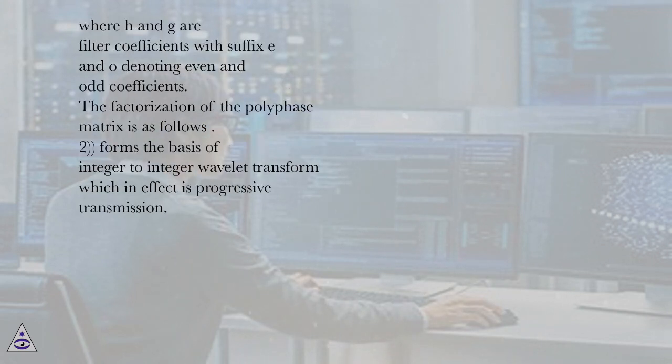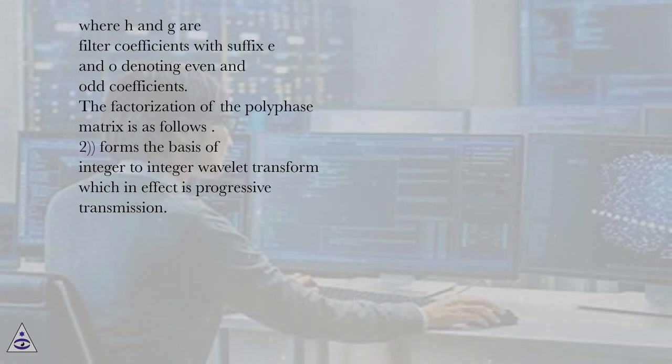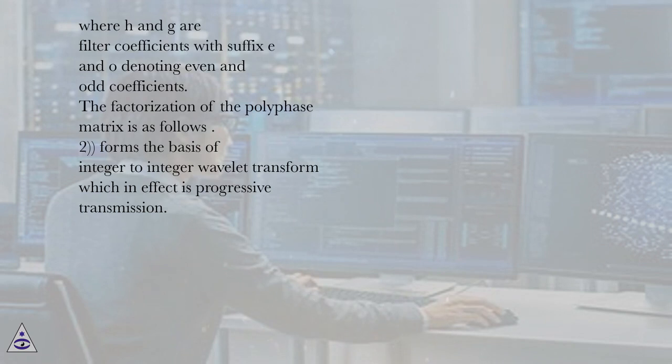Where H and G are filter coefficients with suffix E and O denoting even and odd coefficients. The factorization of the polyphase matrix is as follows.